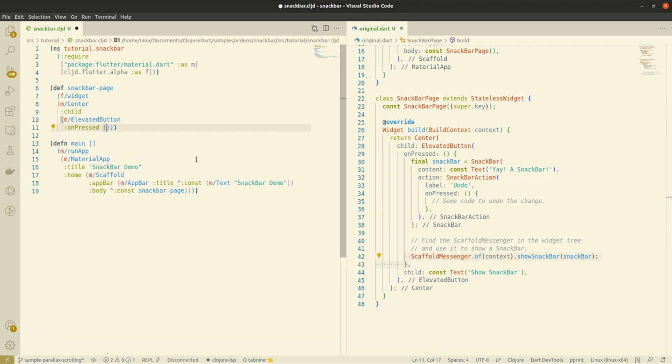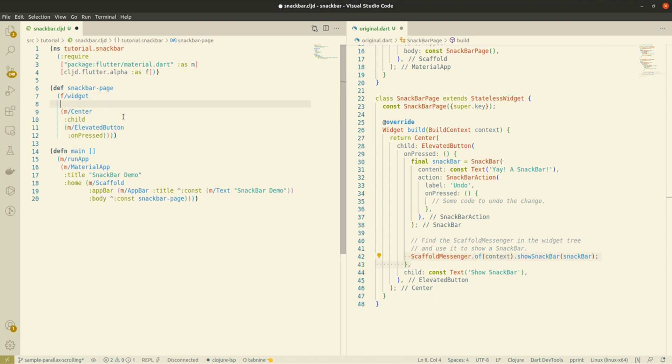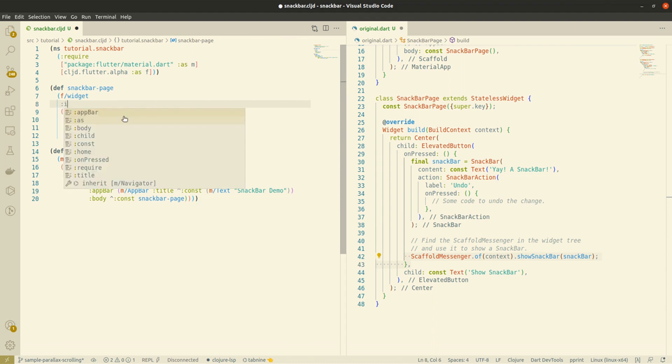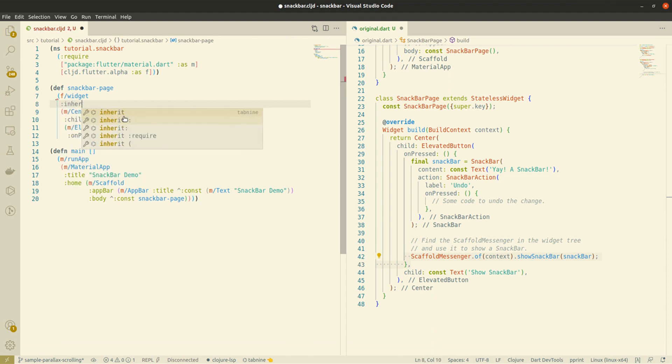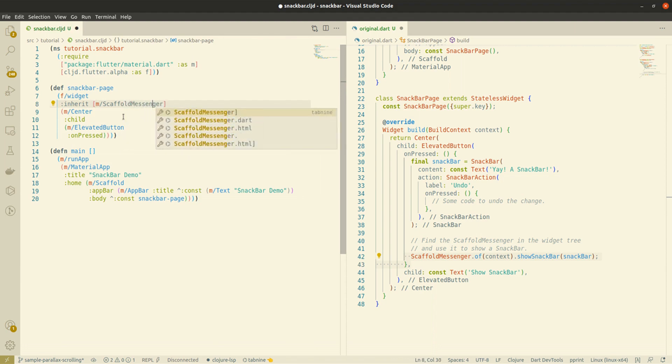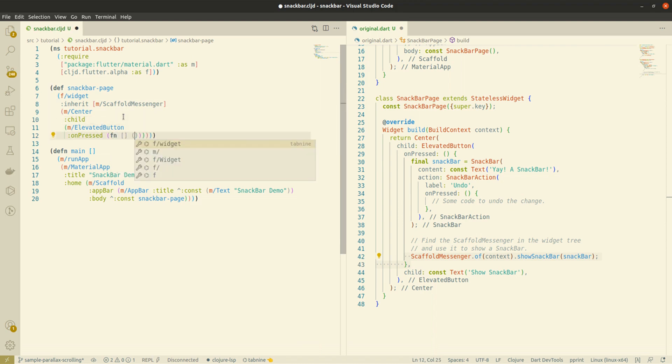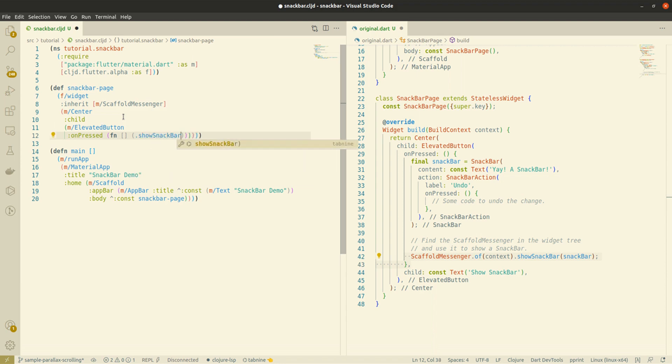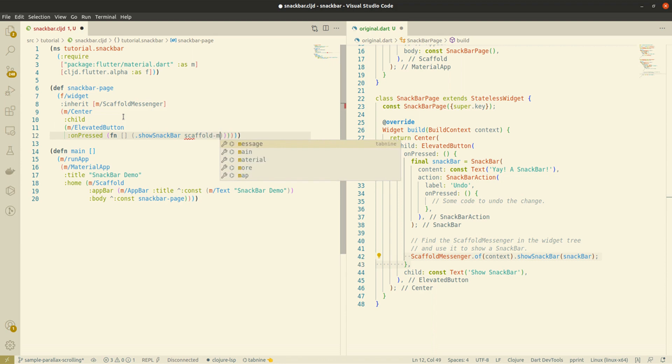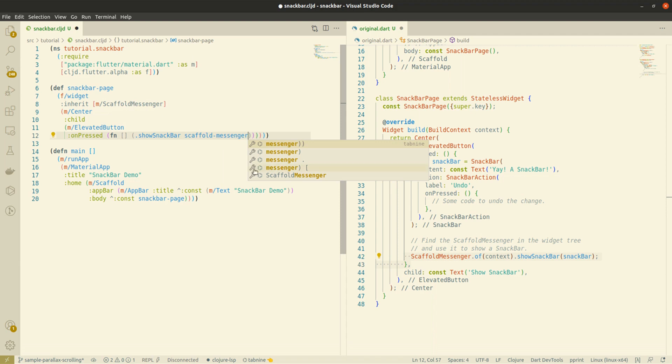So, in order to replace .of, we will use the inherited keyword. ClojureDart makes the ScaffoldMessenger class inheriting from the parent widget's context and makes it available for all of the widget's children. The resulting object name will be the same as the class, except that it's in kebab case.